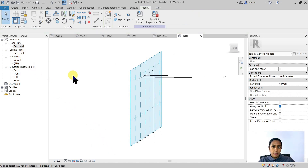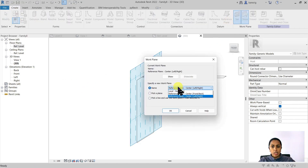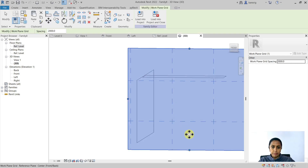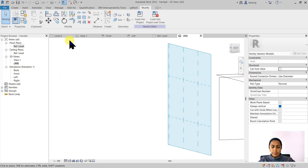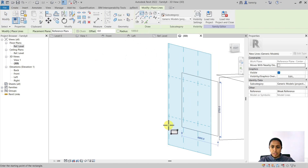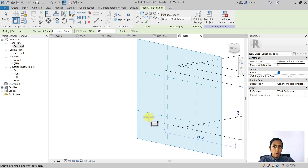An alternative way of setting a work plane is by using reference planes which have names. For example, if I go into Create tab, Set — currently my reference plane is set to Left and Right, but I can change that to Center Front and Back, because I already have the name of that reference plane. Let's try to draw something, and you will see that it is drawn on that particular X and Y plane.